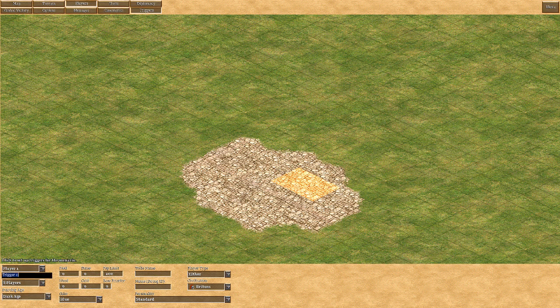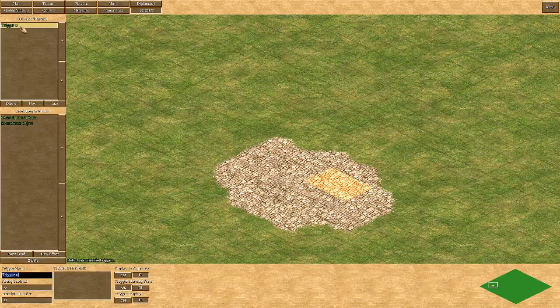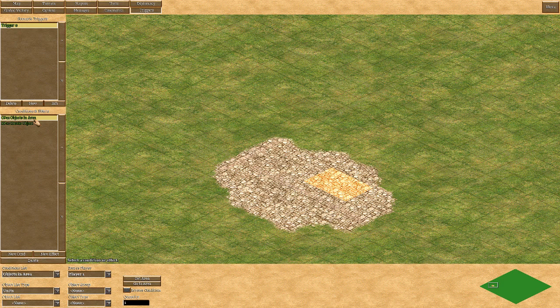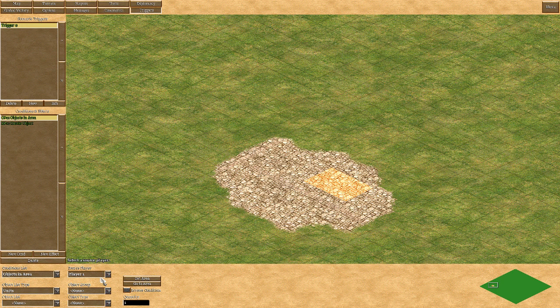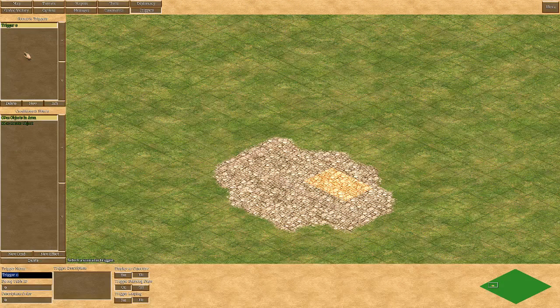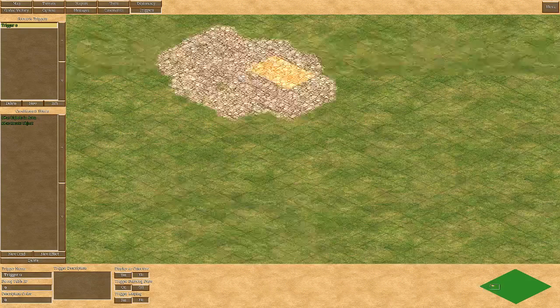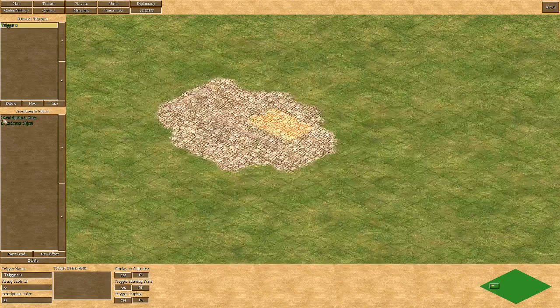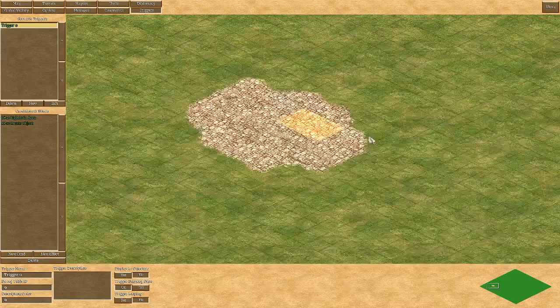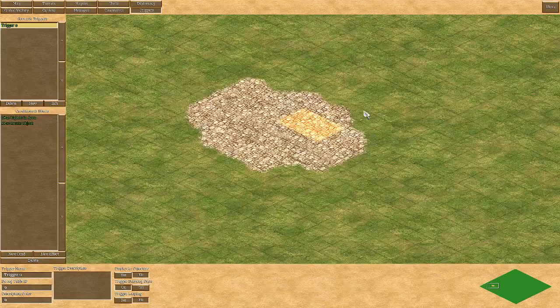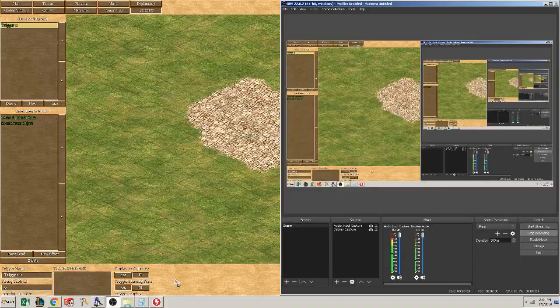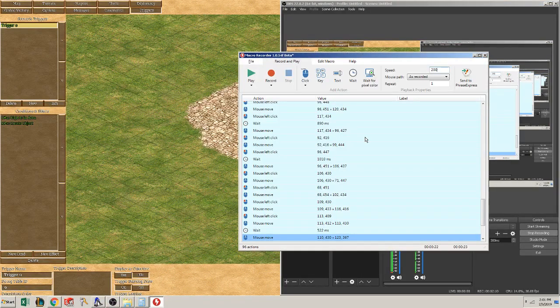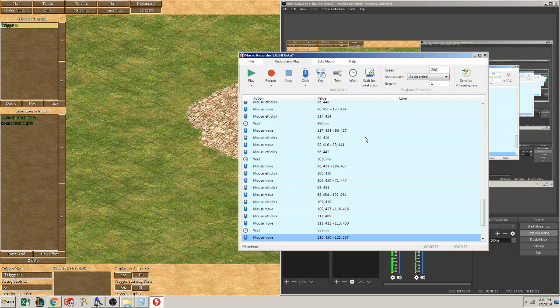This would be great if we just copied this trigger eight times and just changed the player. We can't do that. So what we have to do is pretty much do what we just did eight times. That's where the macro recorder or mouse recorder comes in.